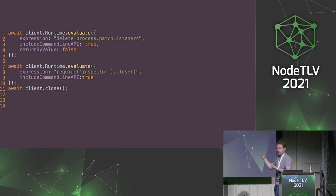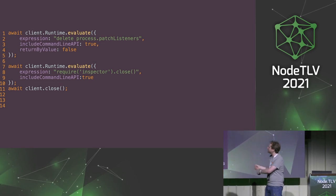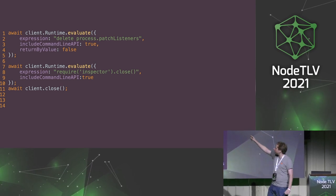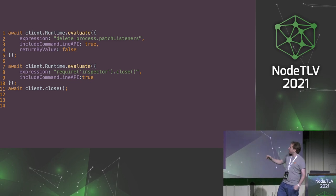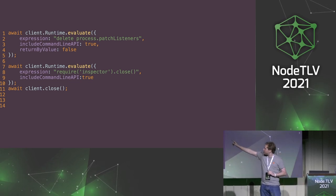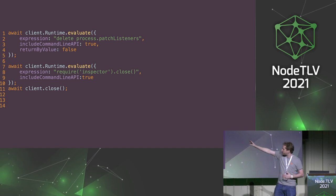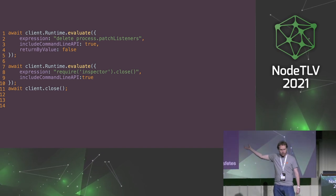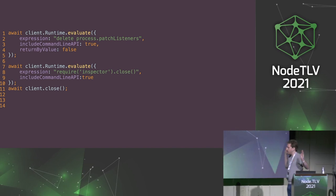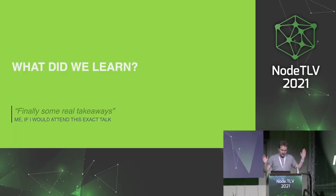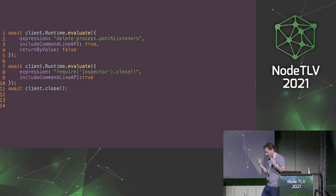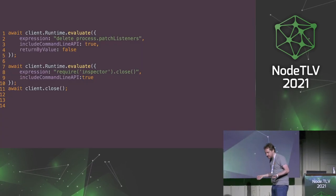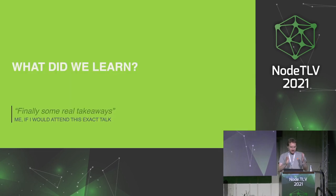So now because we are not mean, we will clean up a bit of things. So we call delete process.patchListener, so we remove our pollution. And then we can close the remote debugger internally from the Node.js process by calling inspector, that's a core module, and we call close. And voila, we can close our client, and we injected dynamically logs into a running process. Wasn't that hard, was it?